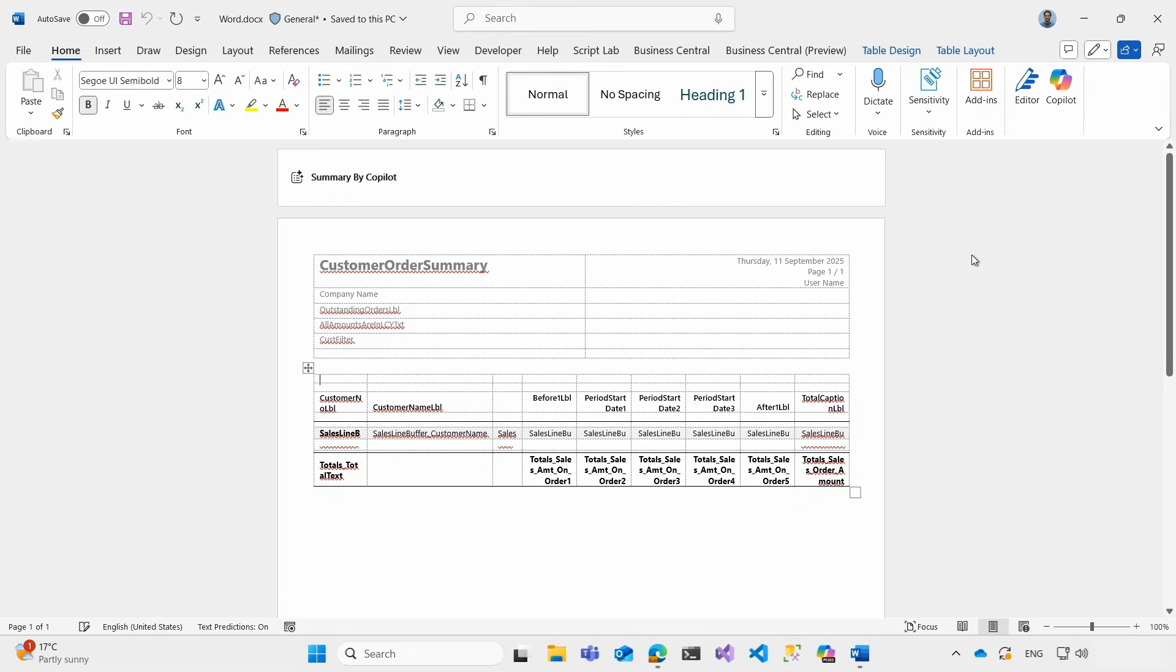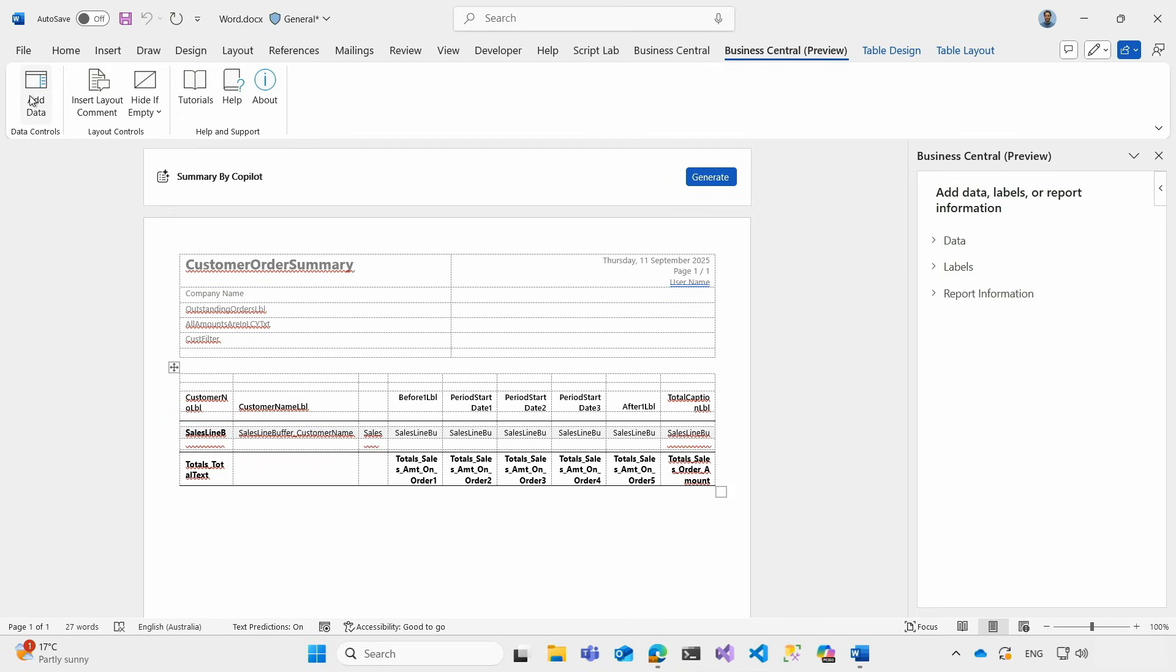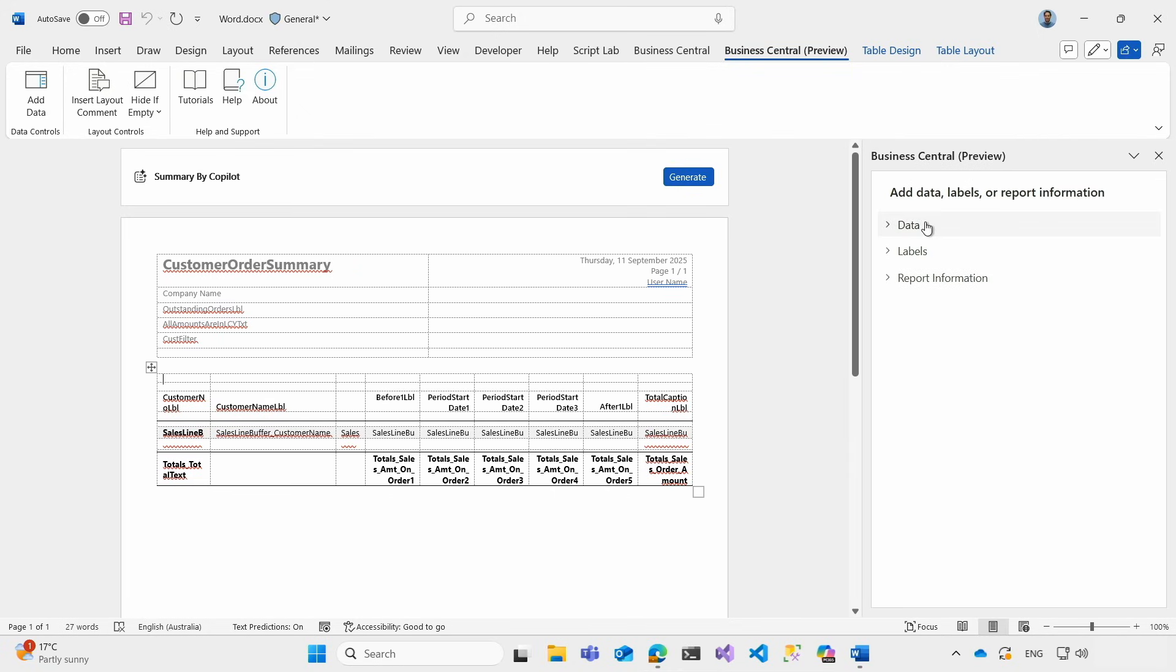So as you can see here we have our layout and in my Word tab I have a new Business Central preview. If I click here this is the new version of the word add-in. As we can see we have a new data control section which provides an add data action. When I click on this action I open a task pane on the right which is what we call data picker. And here we can see this tree structure which basically showcases the data sets behind the report.